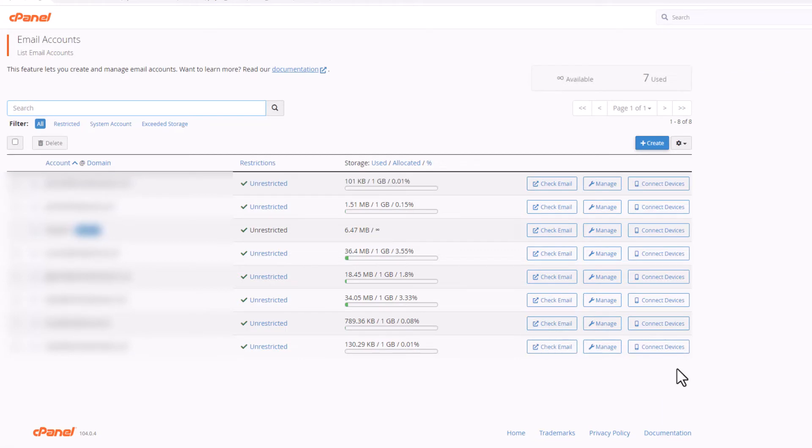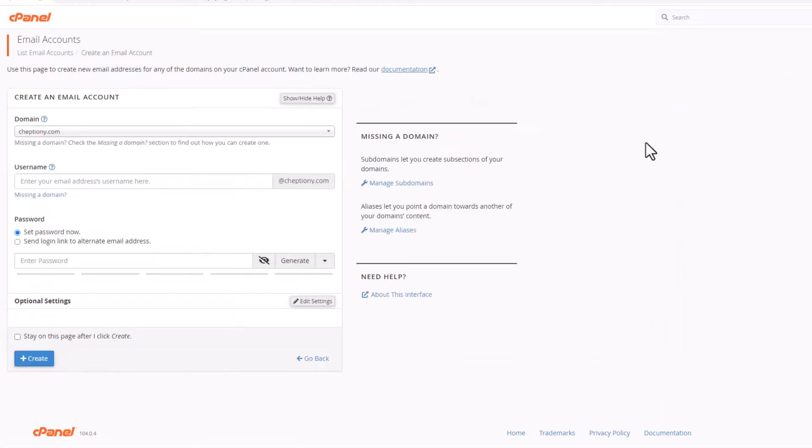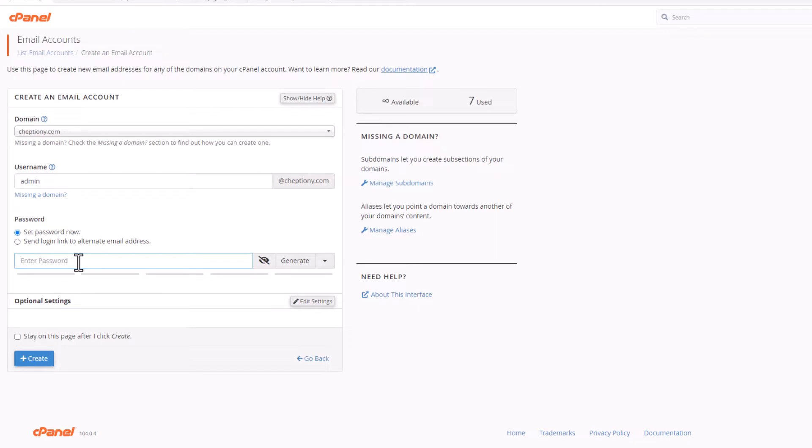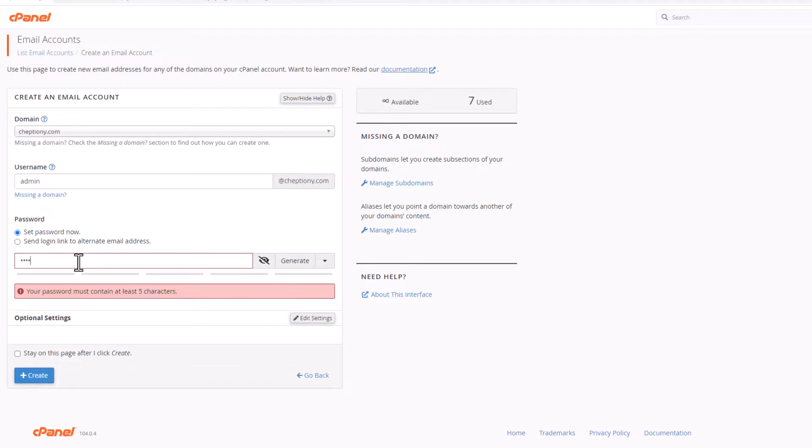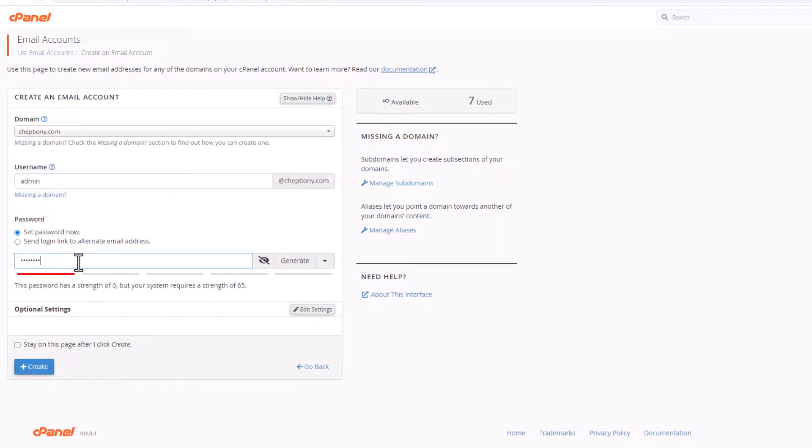Click on create button. Enter the username you want to have for your email, for example admin@jeptyoni.com for my case here. Set your email password and click on create.